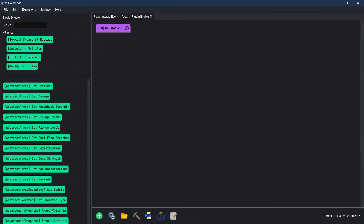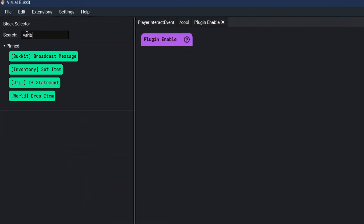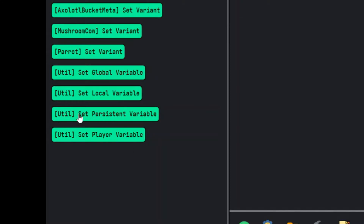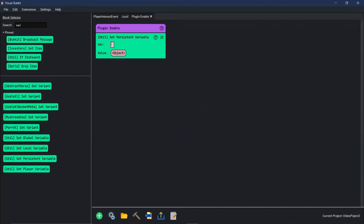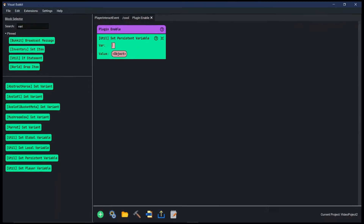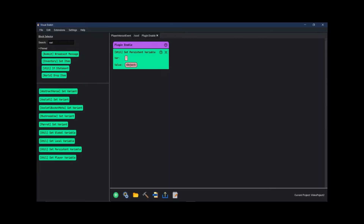First thing we're going to need to do is learn about persistent variables. We're going to go over to the block selector and type 'variable' to get 'set a persistent variable'. Let's say our custom crafting recipe is three sticks on the top row and two pieces of wood coming down, and that's going to give us an XP bottle.